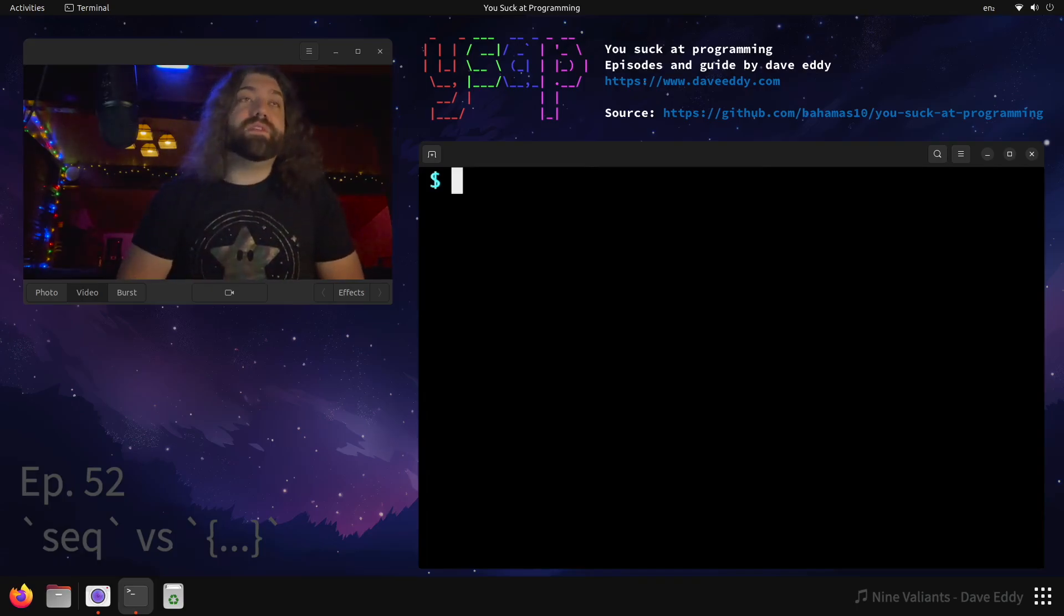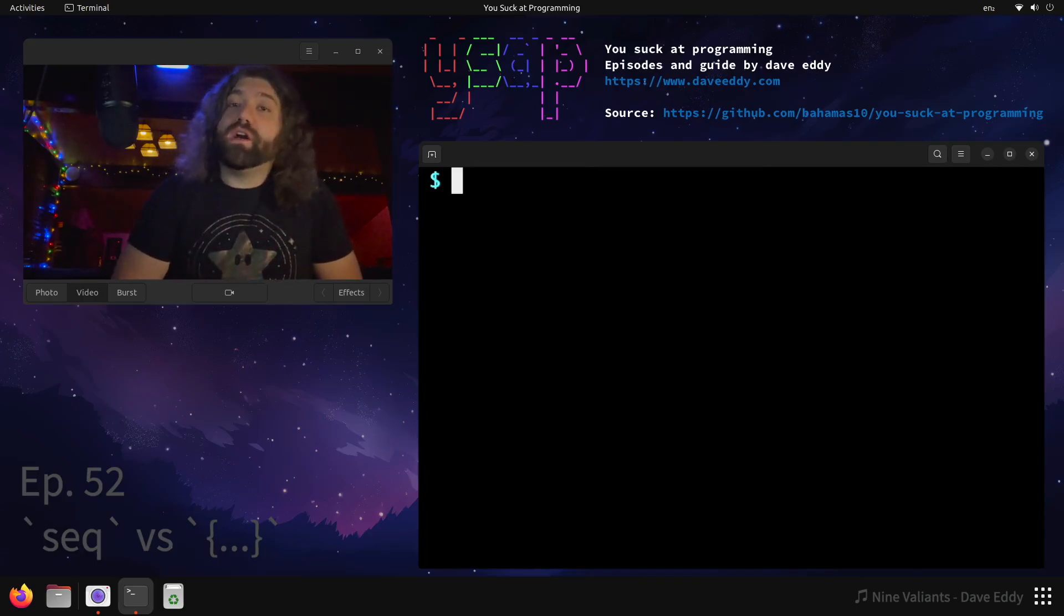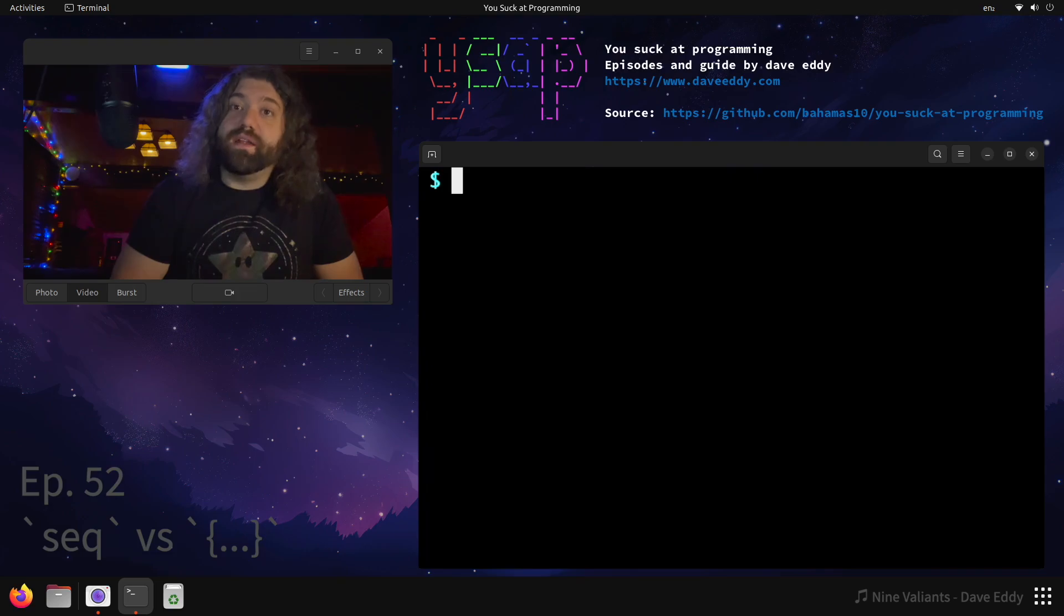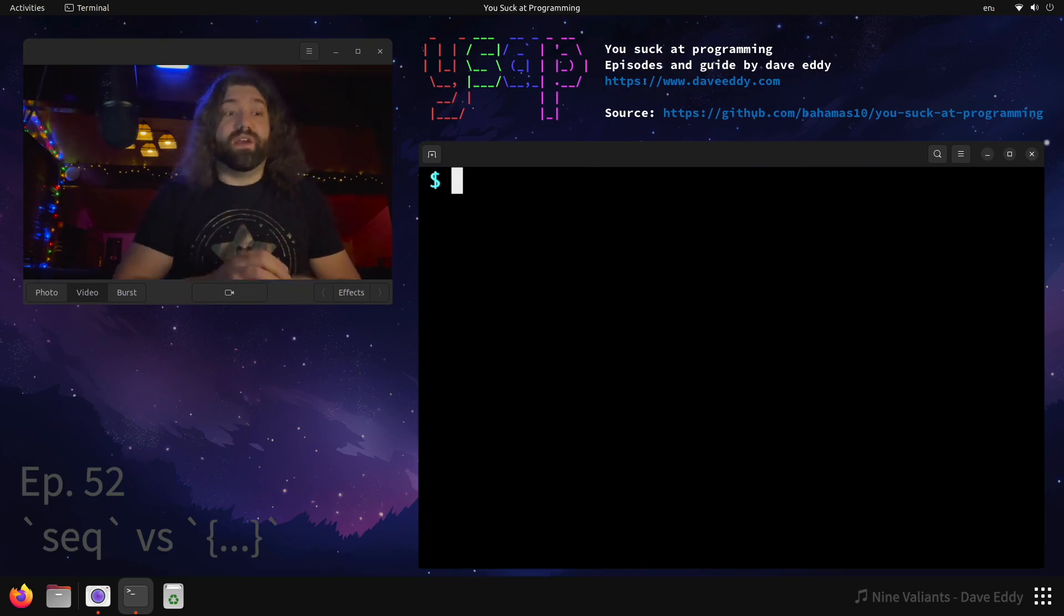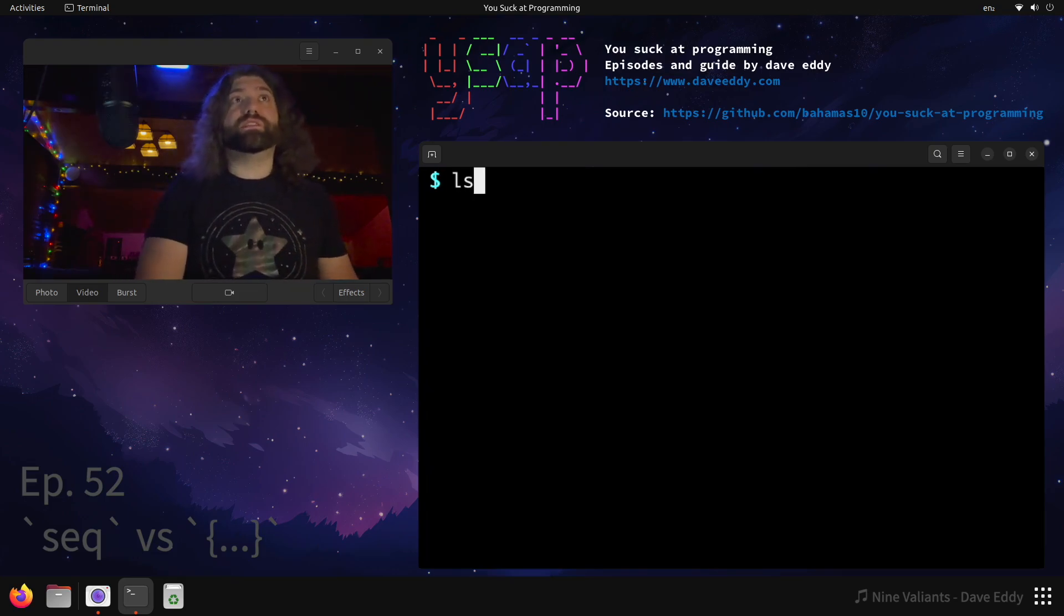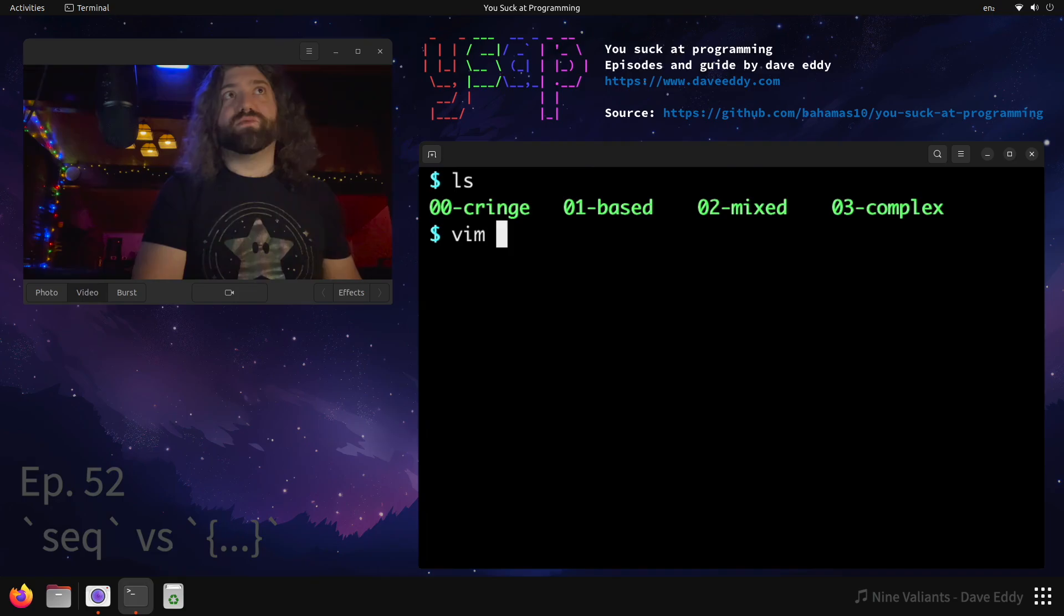What's up everyone, my name is Dave and you suck at programming. Today we're going to talk about the sequence command on Unix, seq versus curly brace expansion in bash, and why you should prefer one over the other. Let's take a look. We've got four scripts.